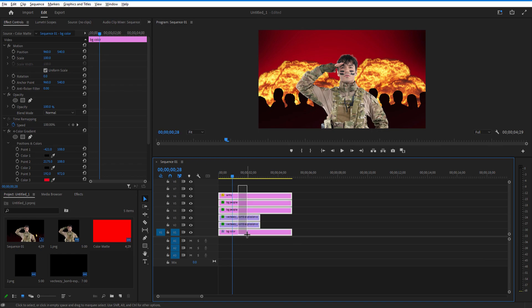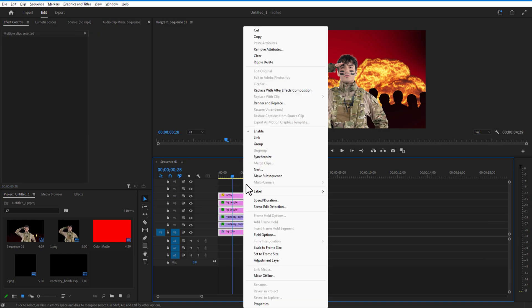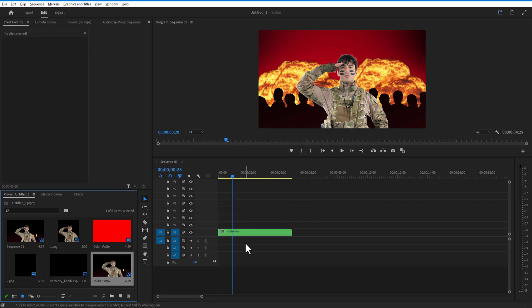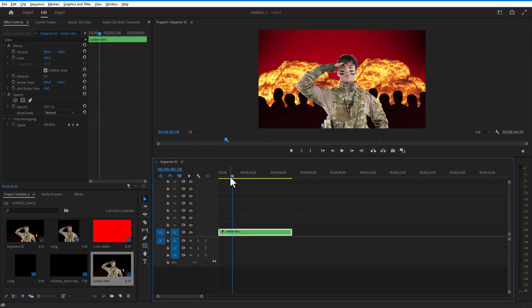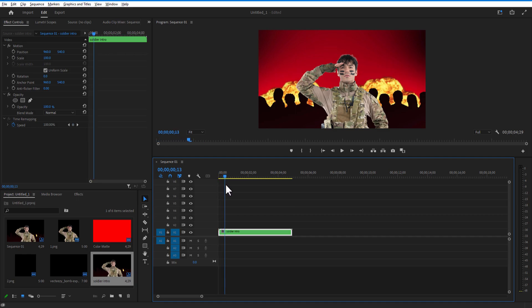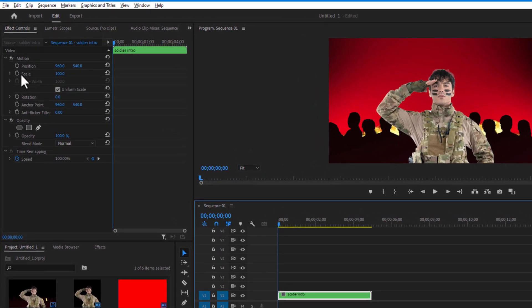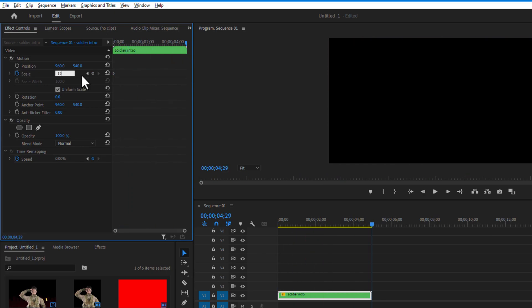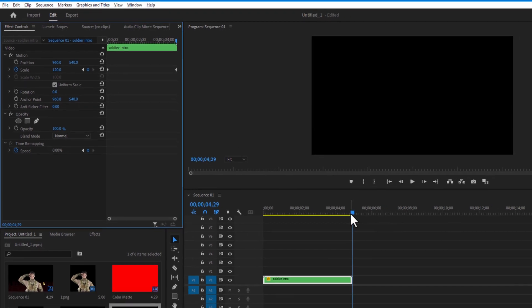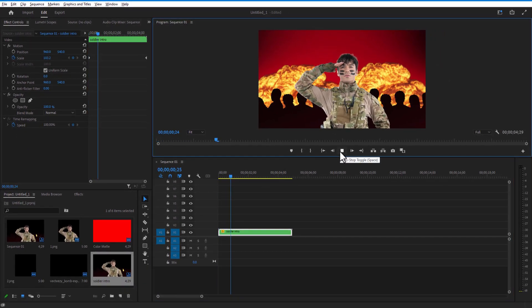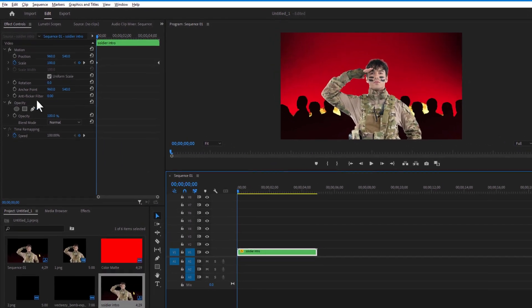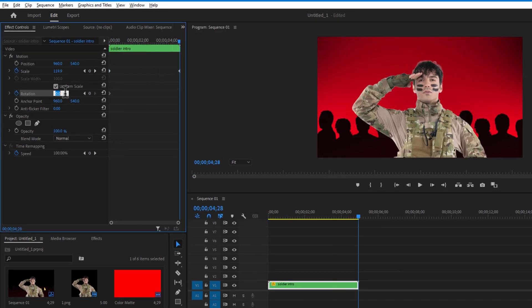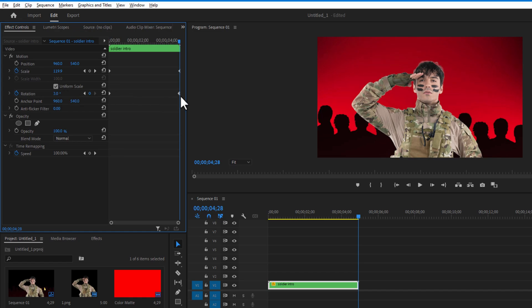Select all layers and nest them by right-clicking and choosing Nest. Add a zoom effect to the nested sequence by setting a keyframe for scale at the beginning of the timeline, then go to the end and change the scale to 120. Also add a rotation keyframe at the beginning, then at the end change the rotation to 3 degrees.